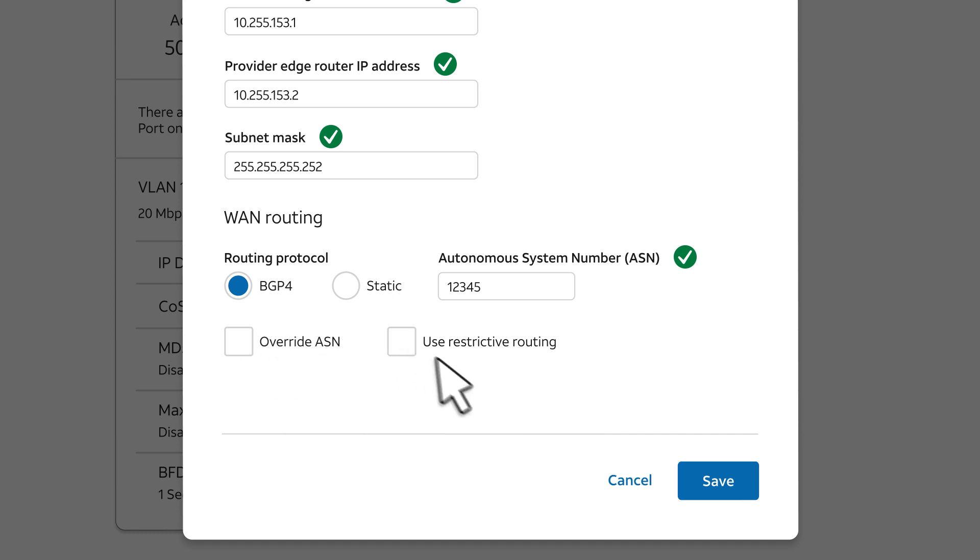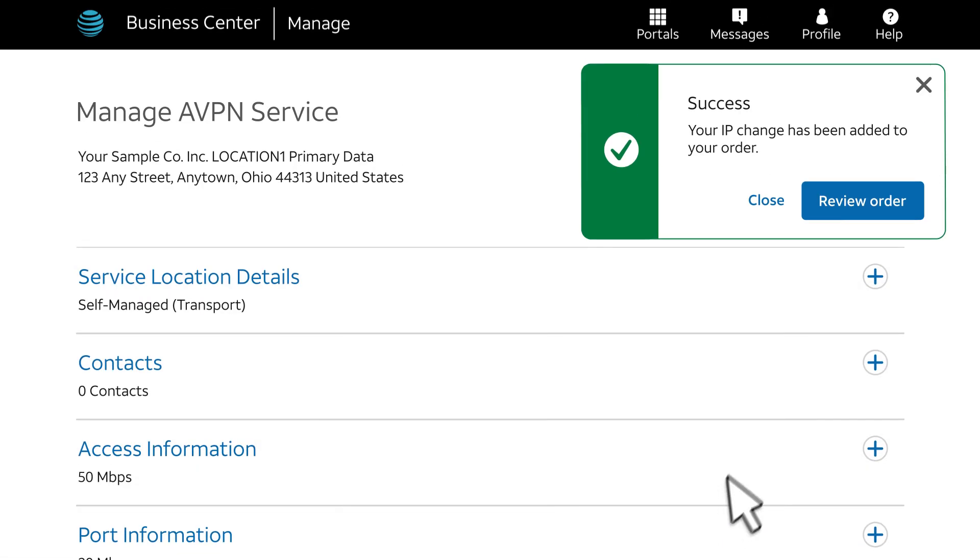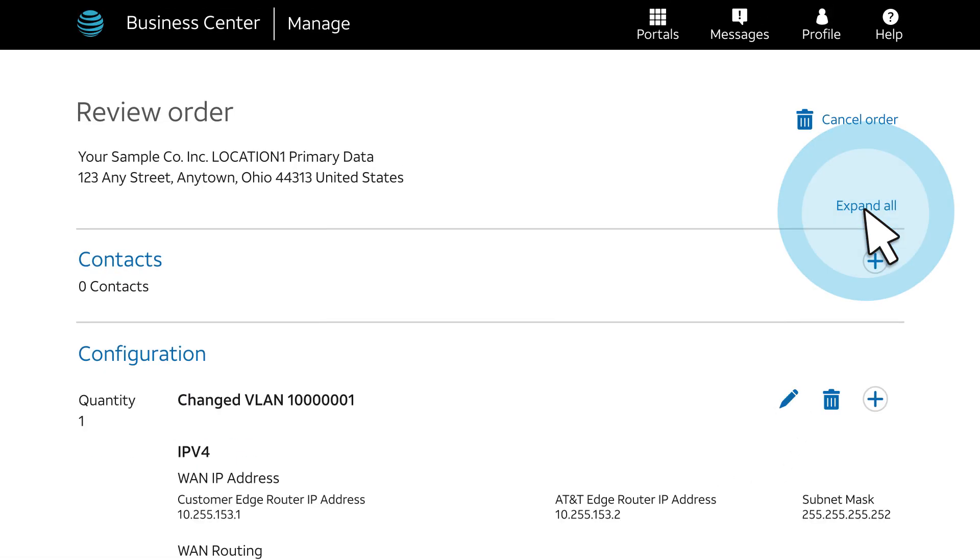When you've made your changes, click Save. When the success message appears, click Review Order.